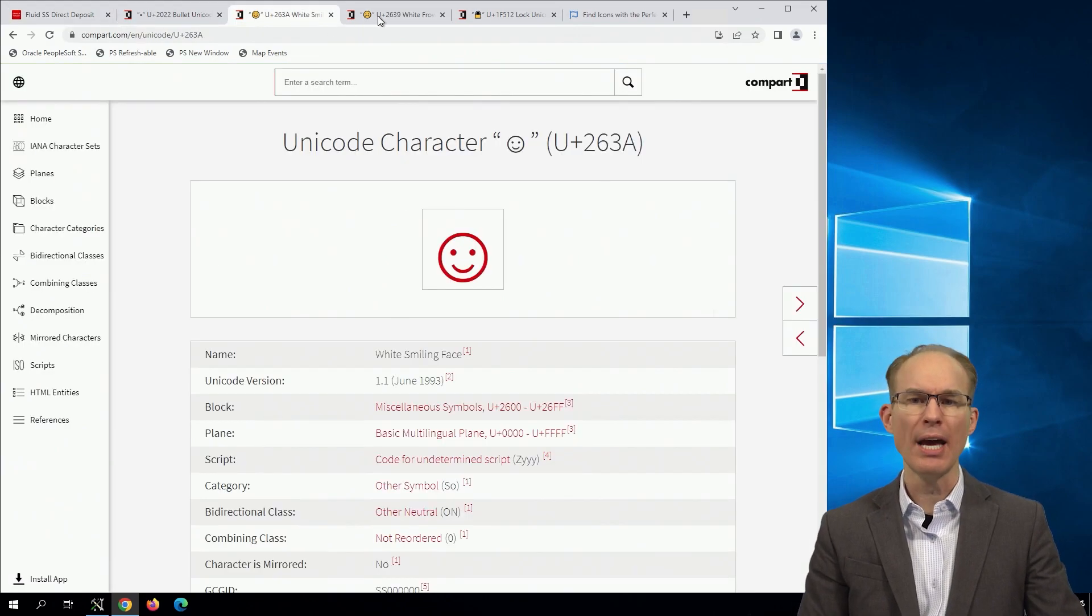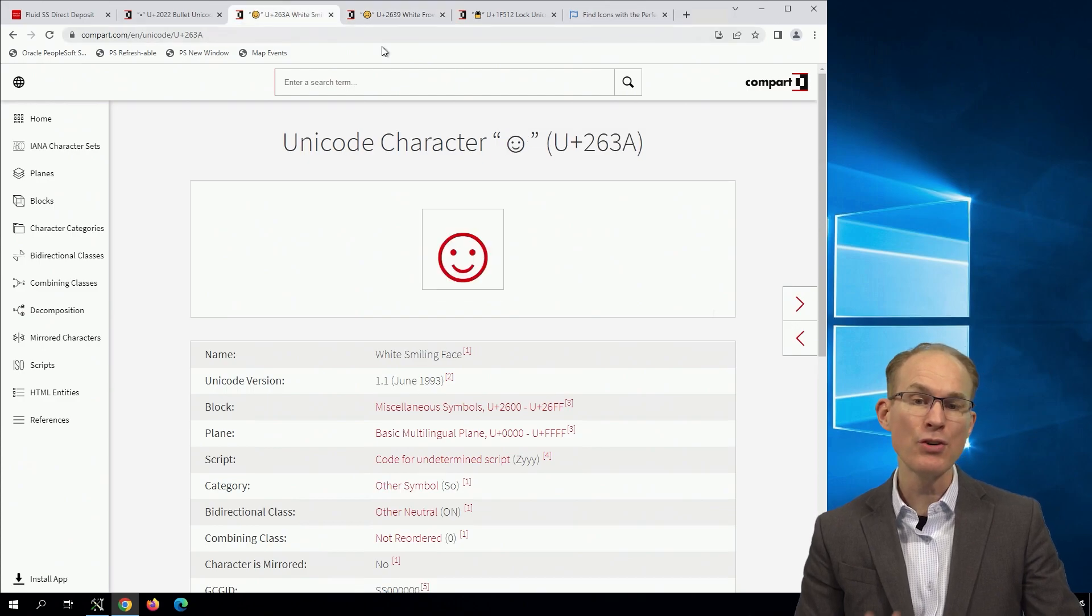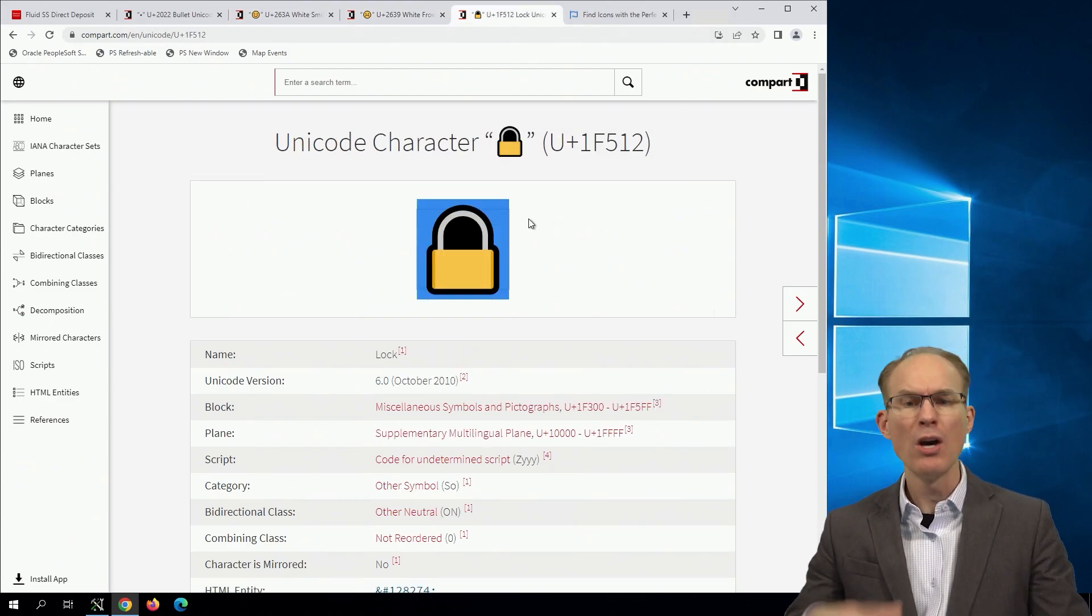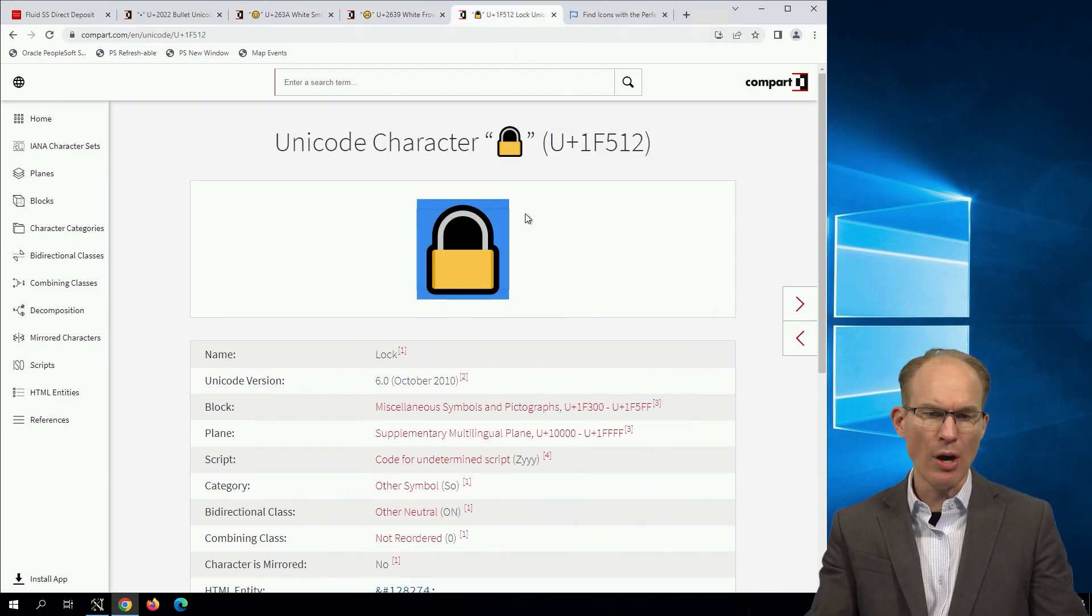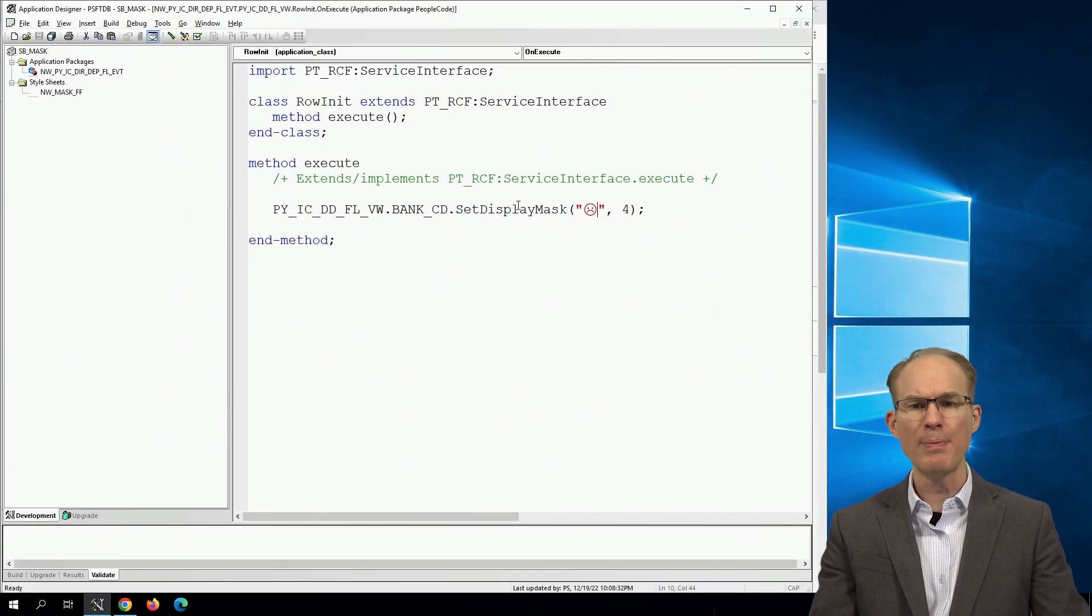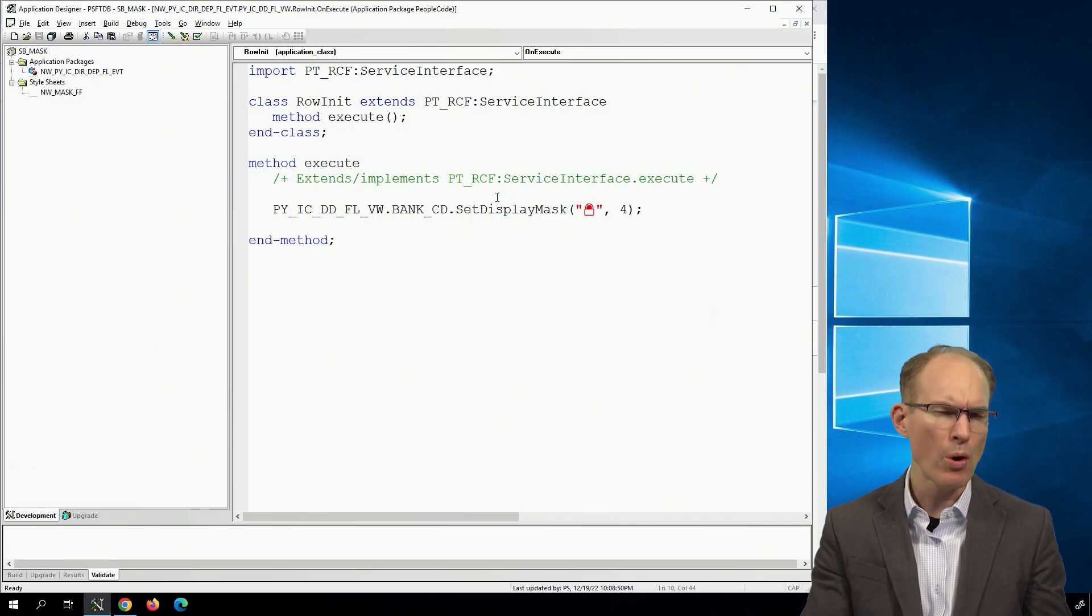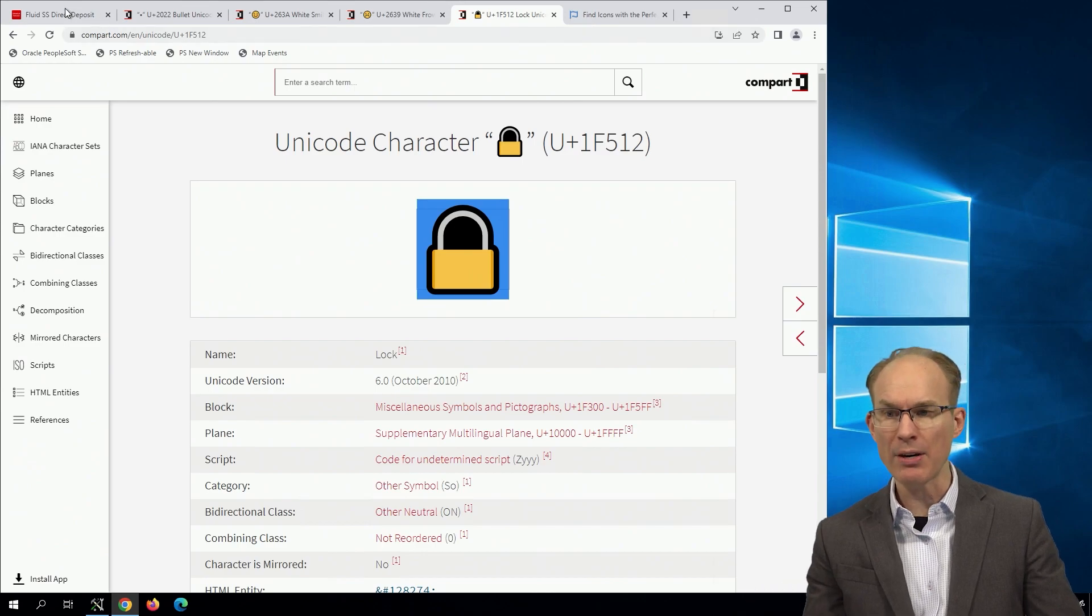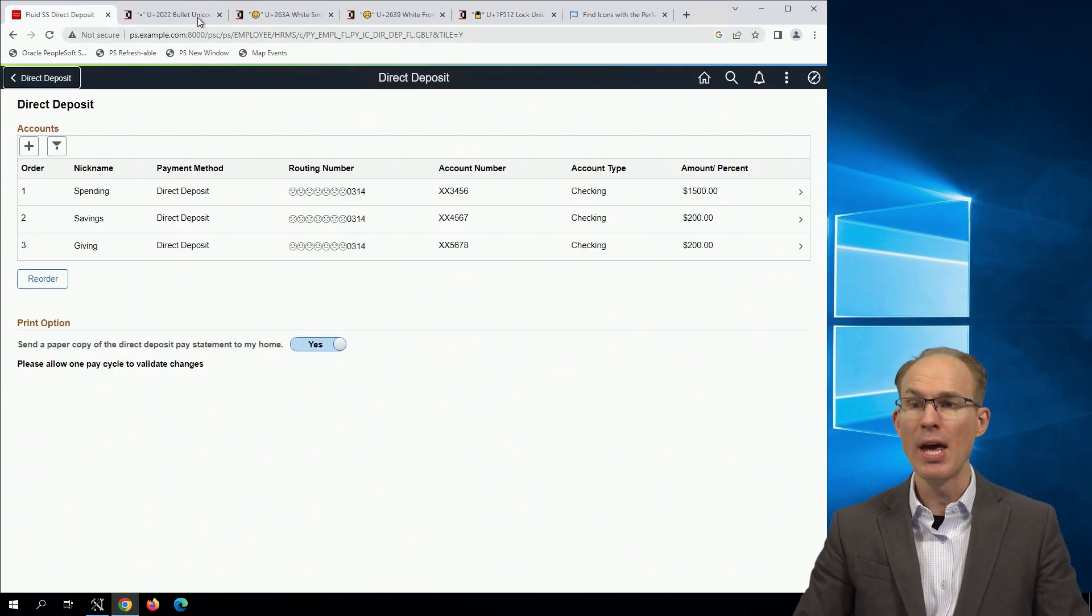By the way, these are not your standard emoji smiley faces and frowny faces. These are the more simple Unicode characters. So let's try one that would be considered emoji though. And that is the padlock, because I think a padlock might be more appropriate as a masking character than a smiley face or frowny face.